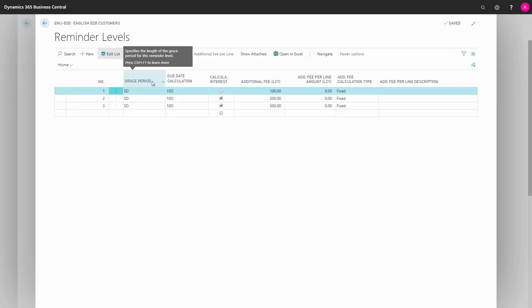In Grace Period, we define the length of grace that is given for this reminder. In Due Date Calculation, we define how the due date for the payment of the reminder should be calculated. In Calculate Interest, we define whether there should be calculated interest or not on the reminder level.